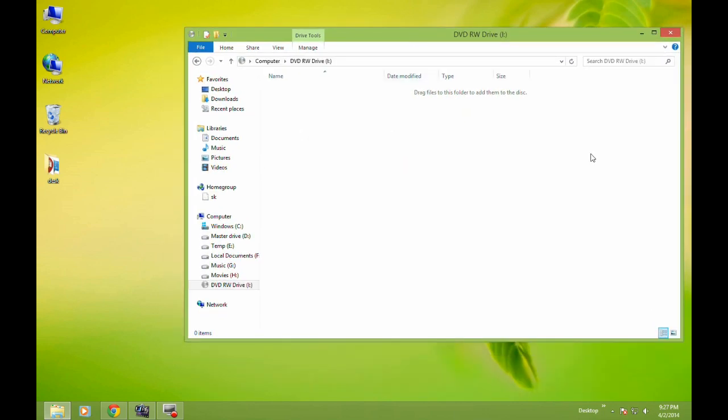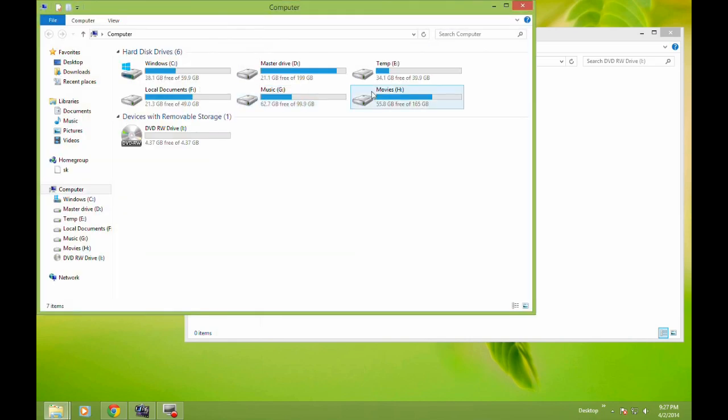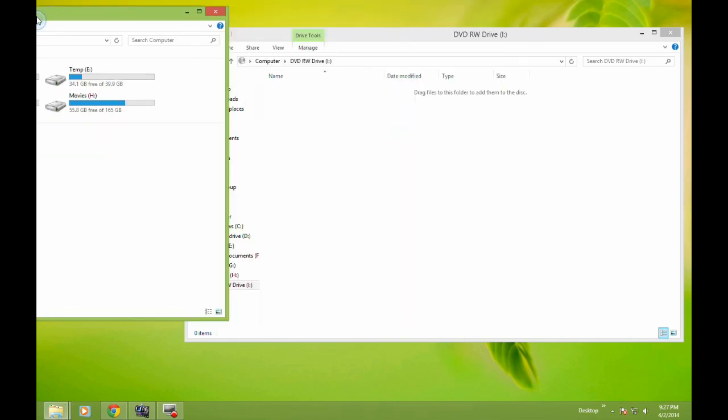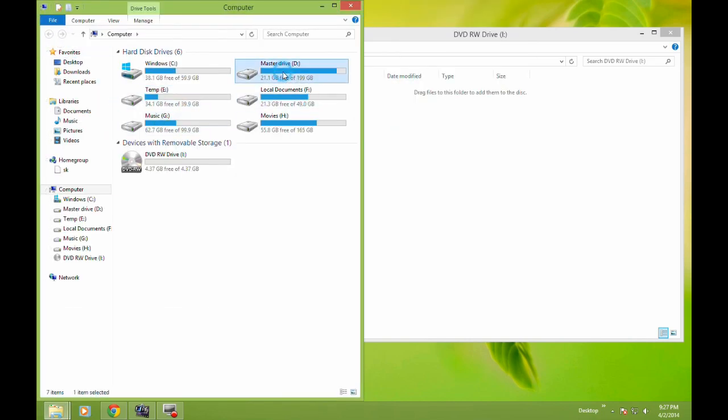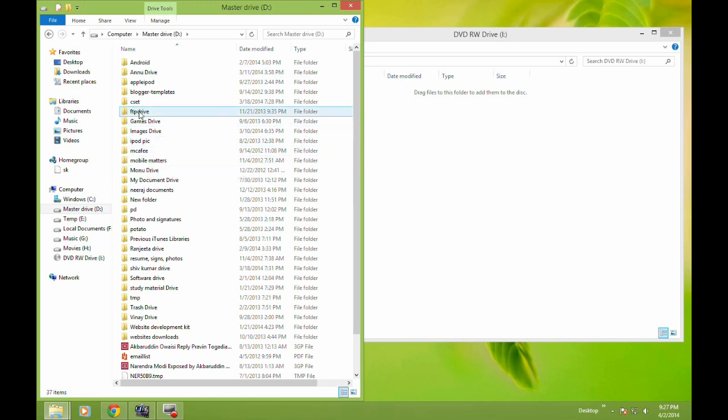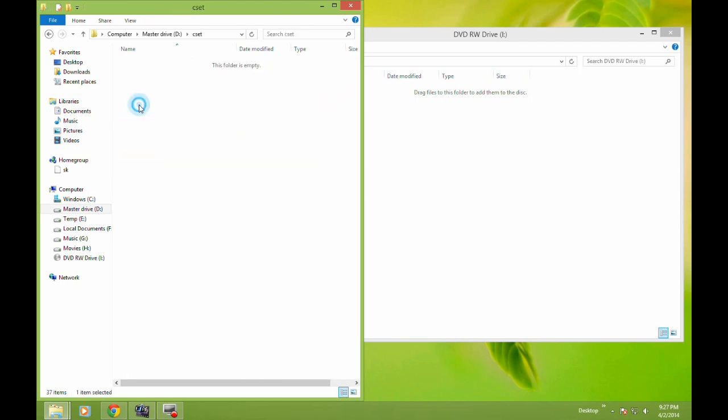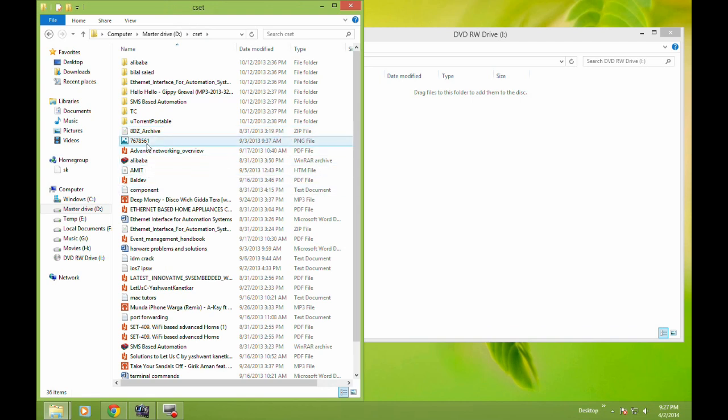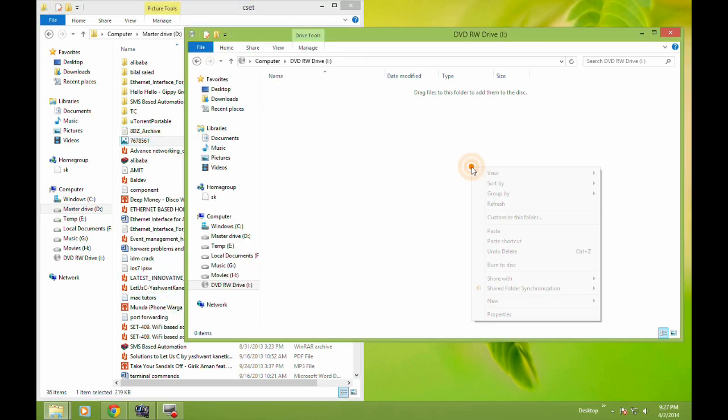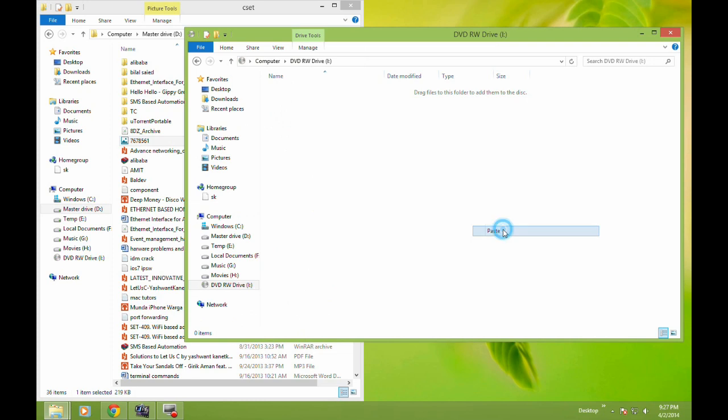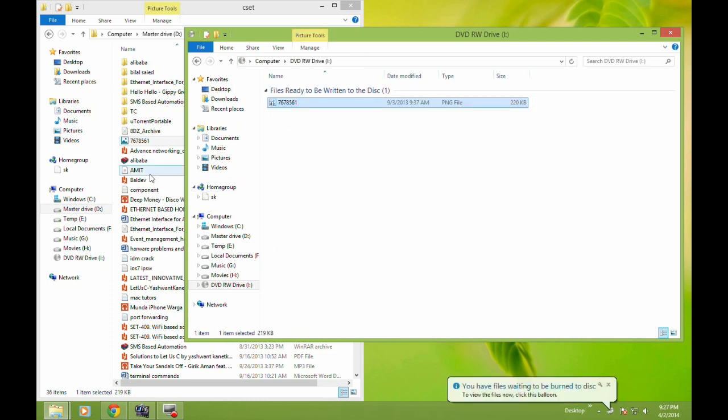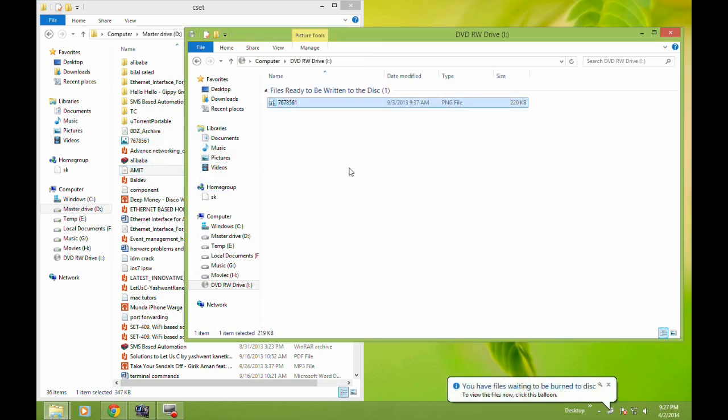You can just drag the files—whatever files you want to write on the DVD or CD. Just open another window where you have files on the system. I'm using some temporary files here. You can either copy and paste the files, or you can just drag them here.